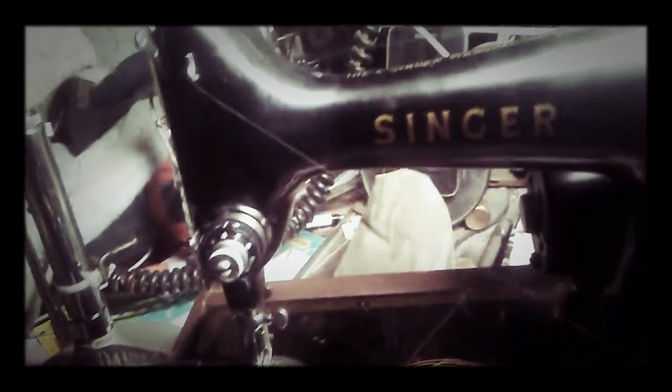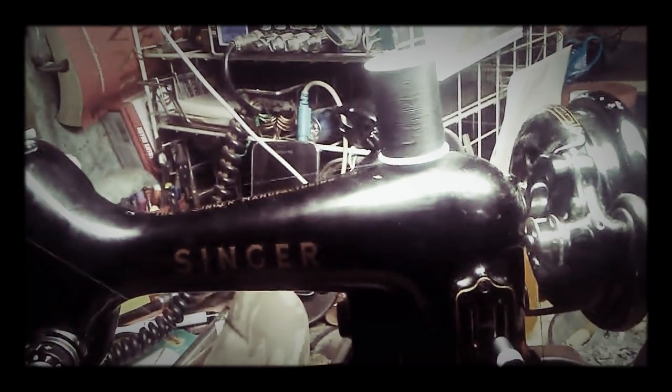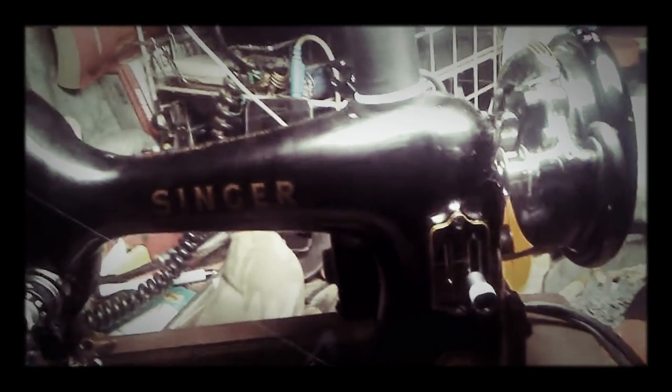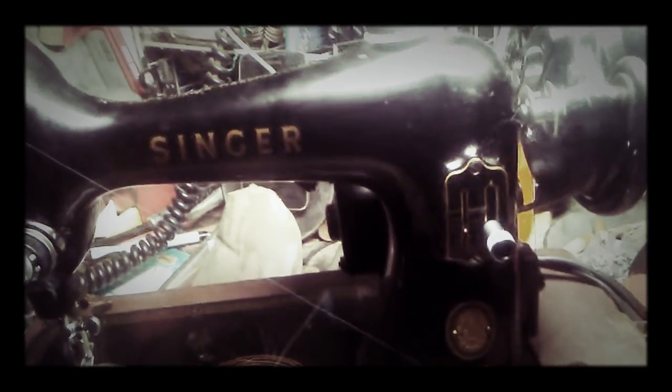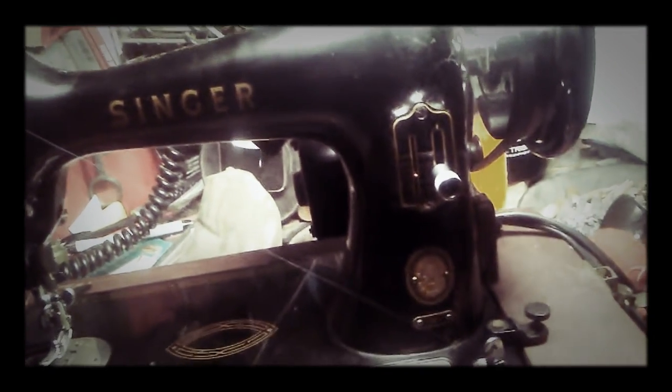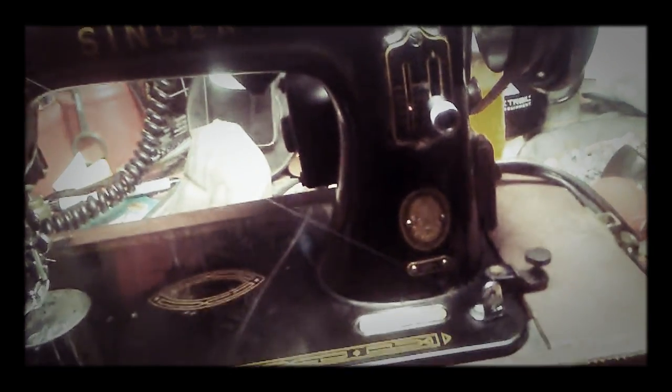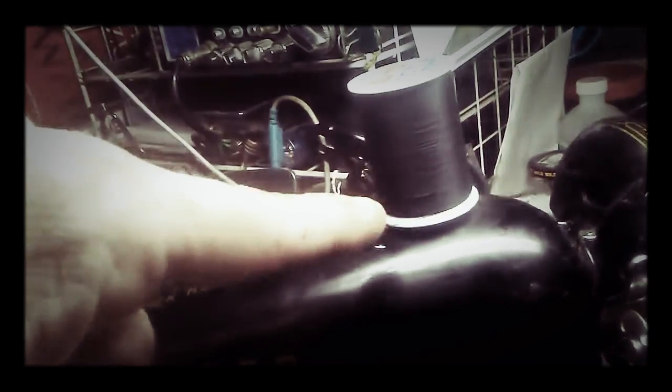I ran out of thread in my bobbin, so I wanted to show on this old Singer 99 how to thread a bobbin. I've got the thread going from here going through that little...